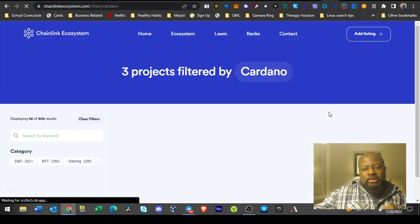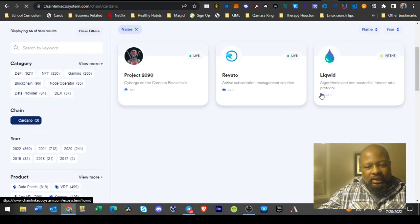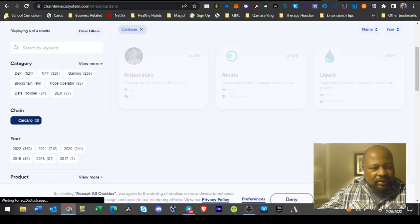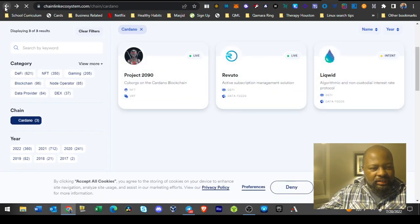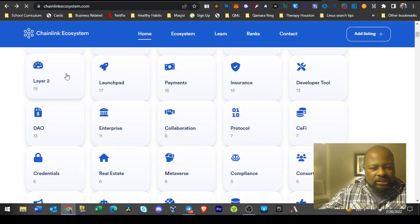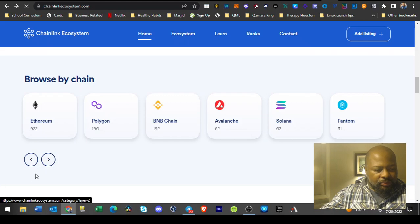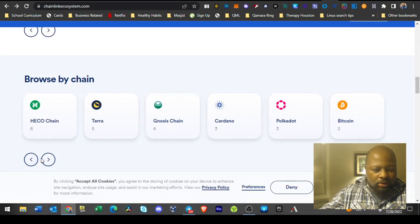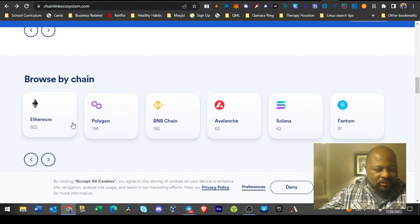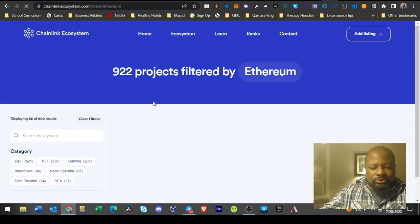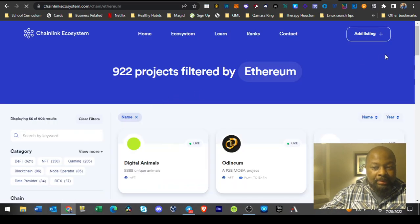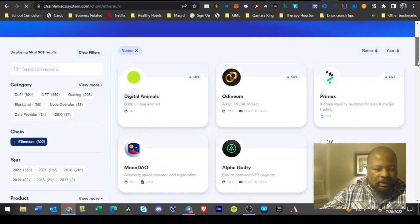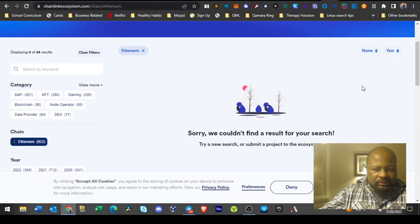One partner I was very interested in showing you guys is Swift. Yes, the Swift in which we do bank payments on. I was like, oh my gosh, they have Swift as a partner. That's freaking amazing.